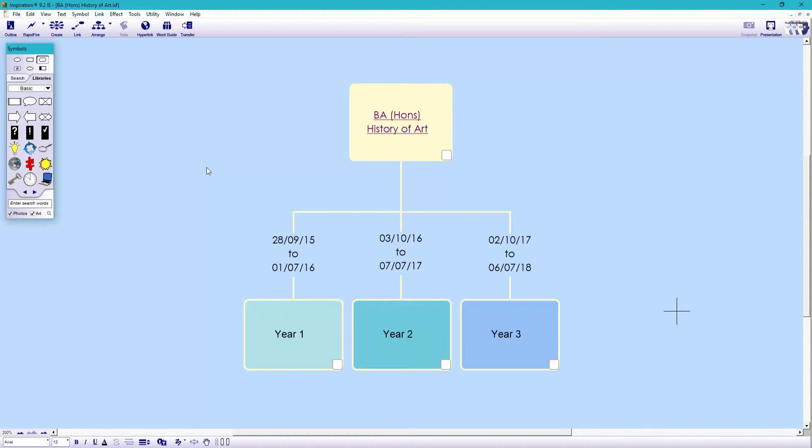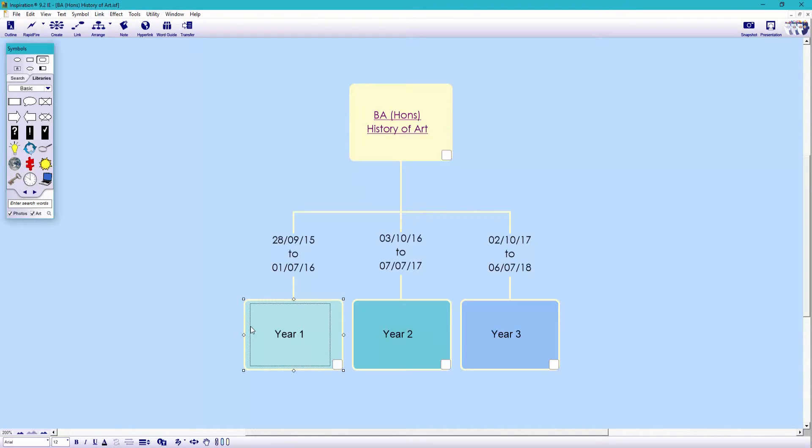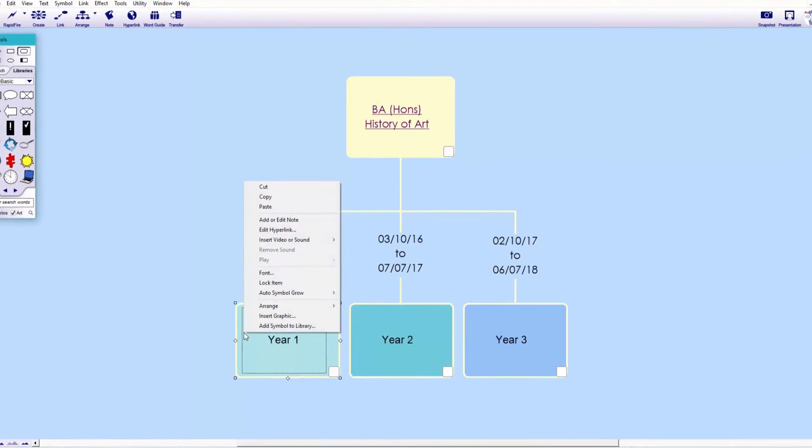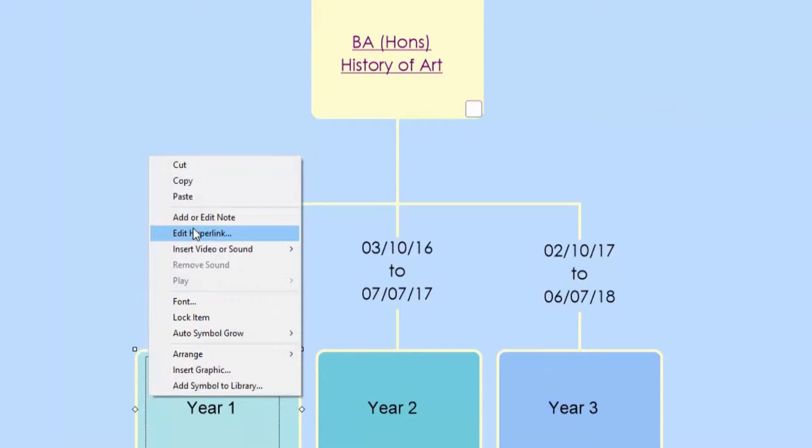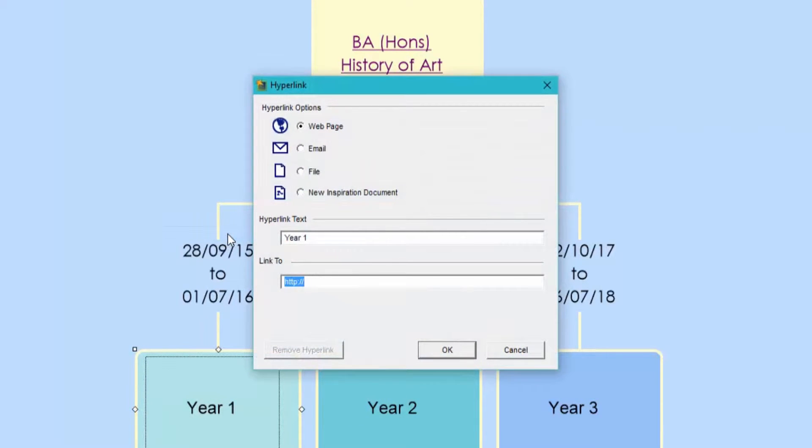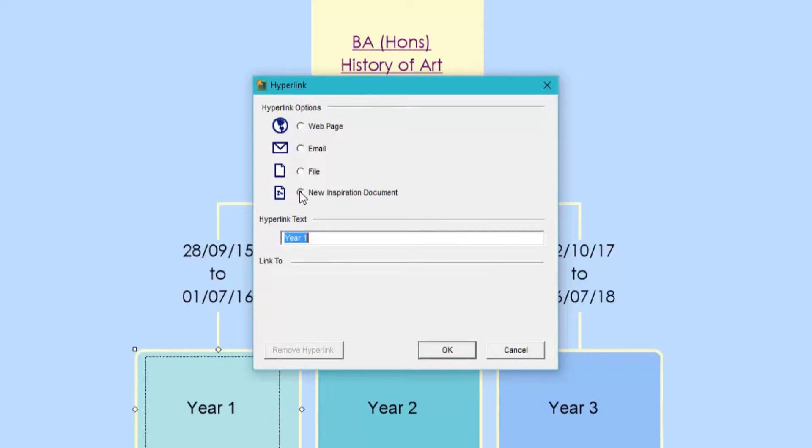Right, let's now create a new layer for year one. Highlight the symbol, right click and select edit hyperlink. Remember, you can also click the hyperlink icon on the toolbar. This is going to be the door into a brand new map. So we want to tick new inspiration document.